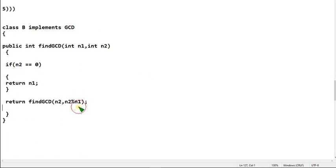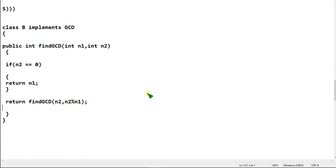Here is a reminder: when we divide N2 with N1 we will get a remainder value. I am getting back to the compiler — hope you have noted it down.